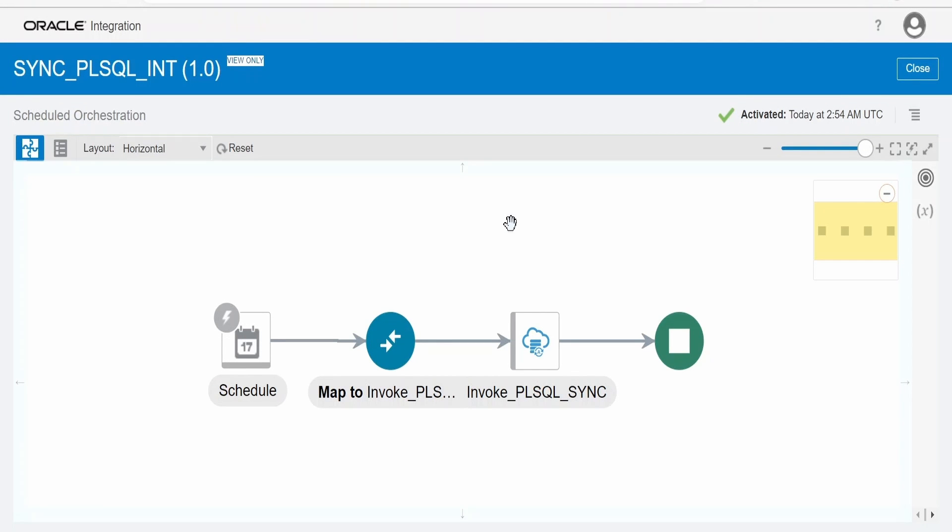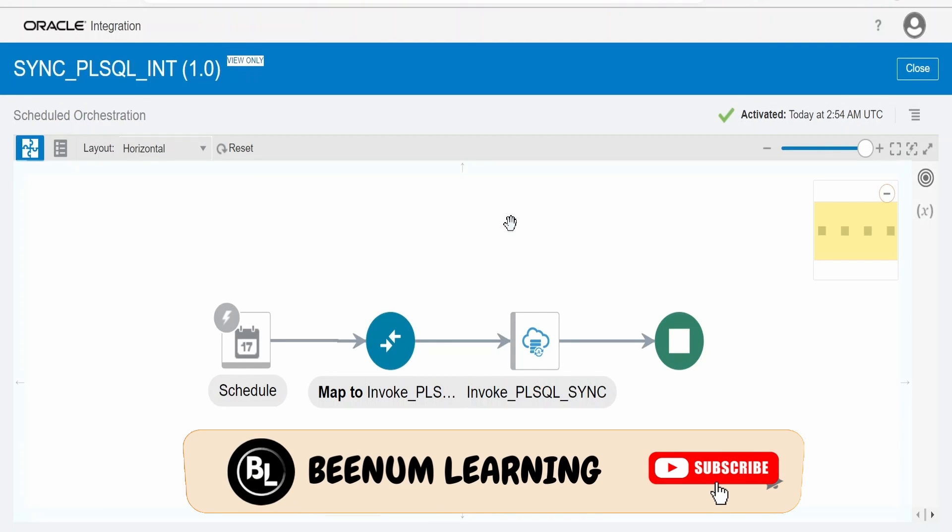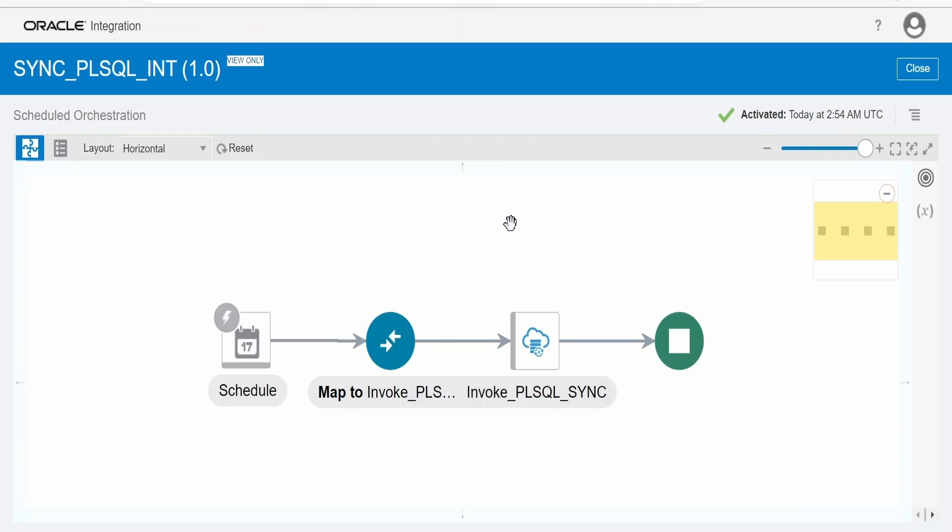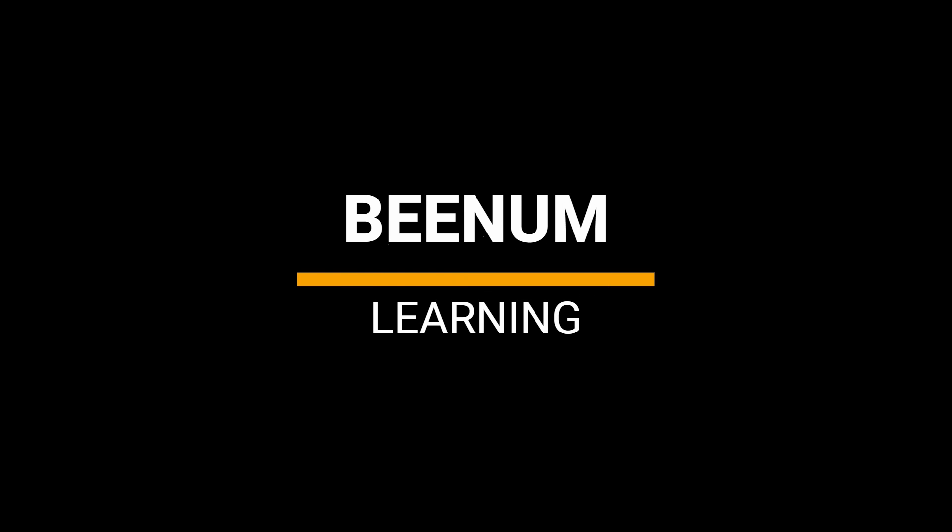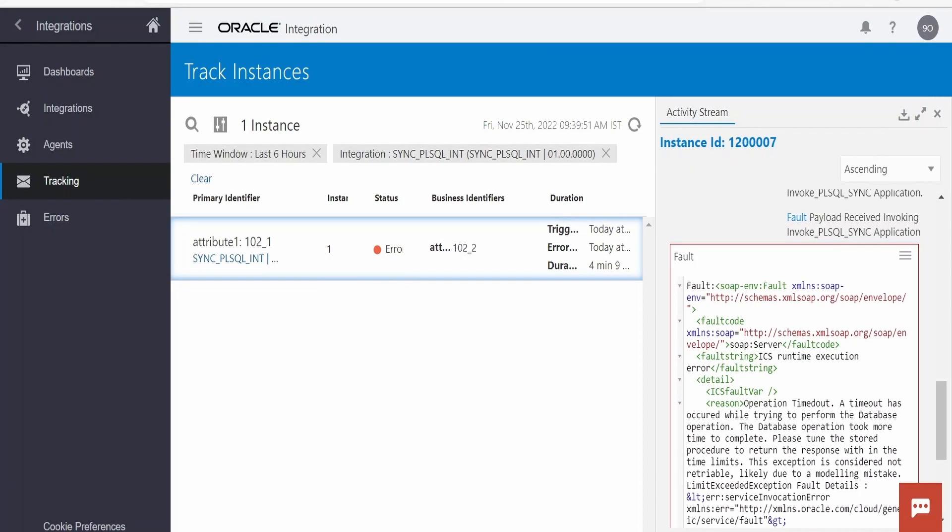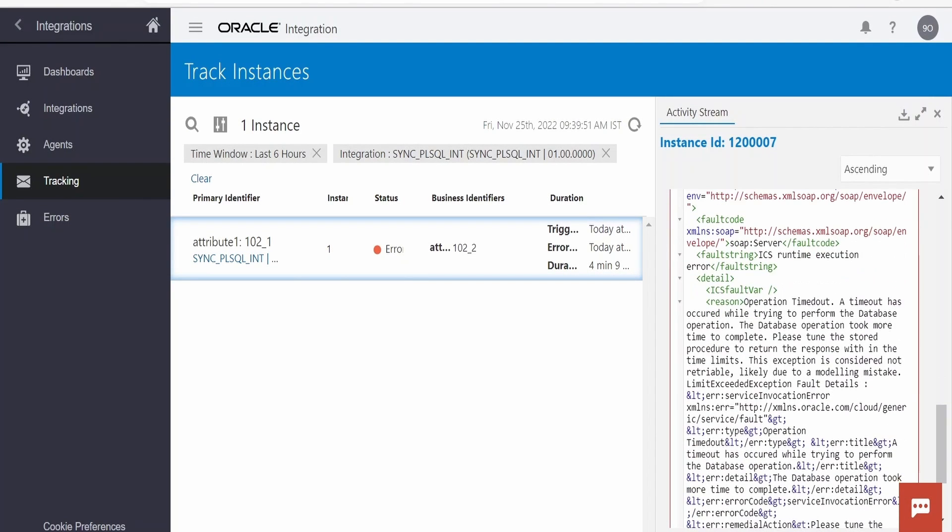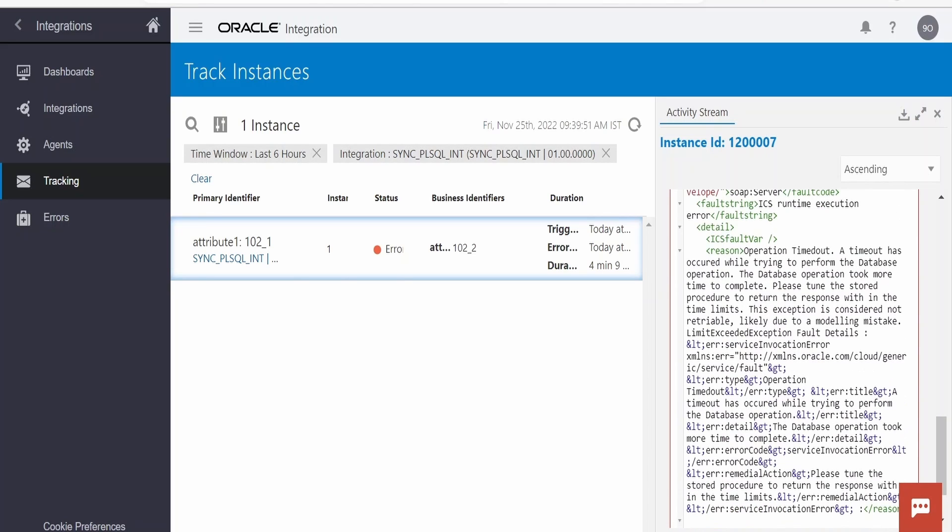In this class we are going to learn how we can call long running procedures with the help of integration which will take more than 4-5 minutes and even 1 hour to execute. Suppose while calling a package or procedure in your database from integration, if you have observed an error message wherein it says the operation got timed out, then this class is for you. Here we are going to learn how we can overcome this package procedure issue which gets timed out because of lengthy execution time.